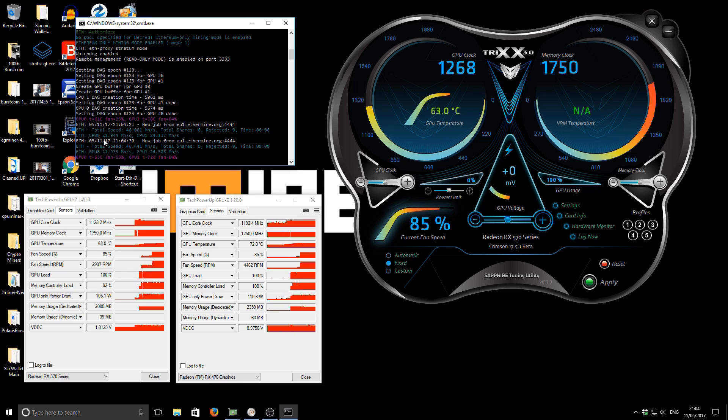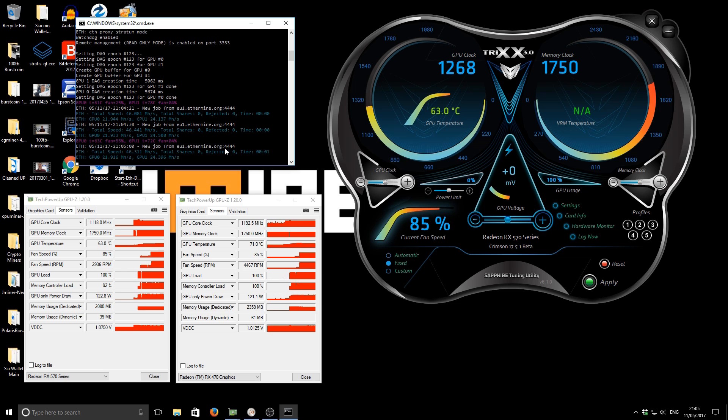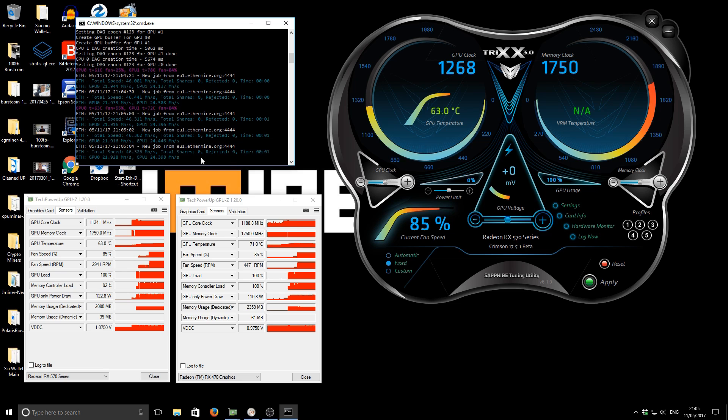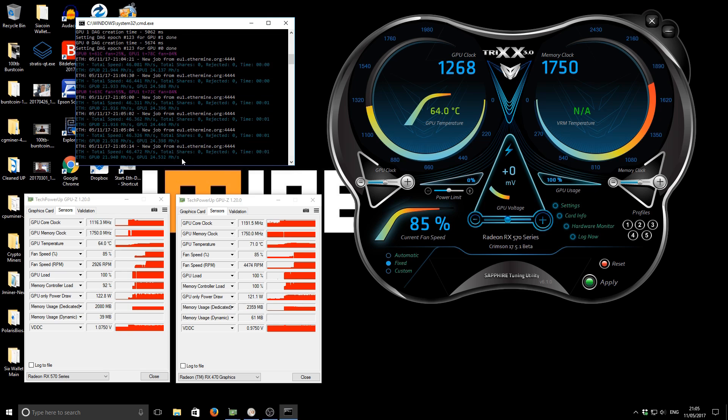So you can see the difference in performance there. So the 570 it seems that most people are going to be getting around 22 megahashes for that for a stock clock. And with my other 470 I've had around about 22, so I'd say the performance between the two is probably more likely to be very the same.